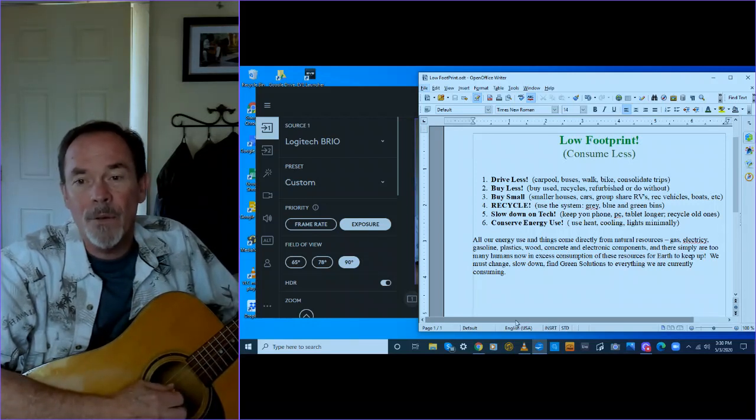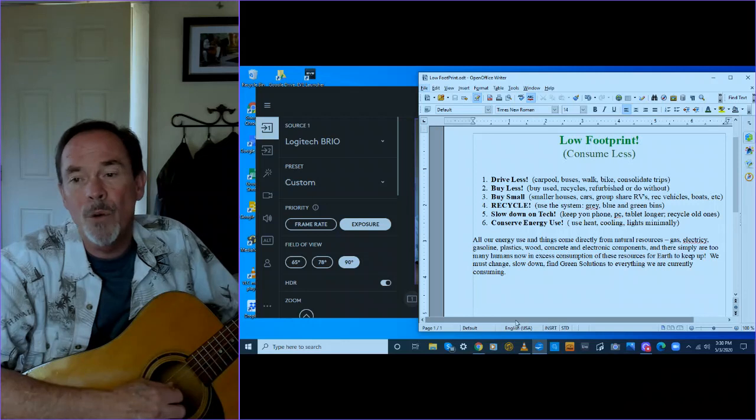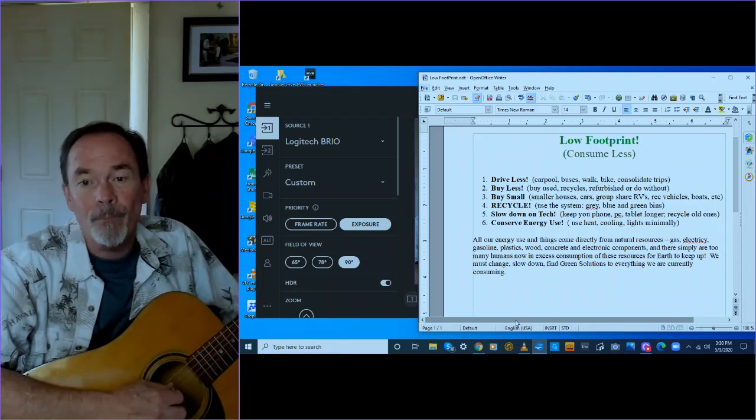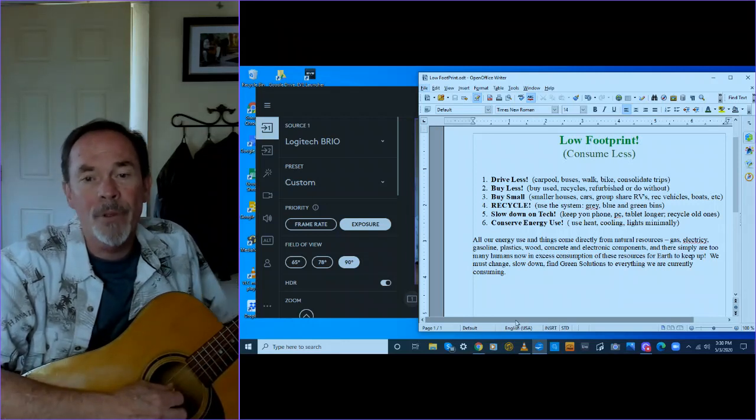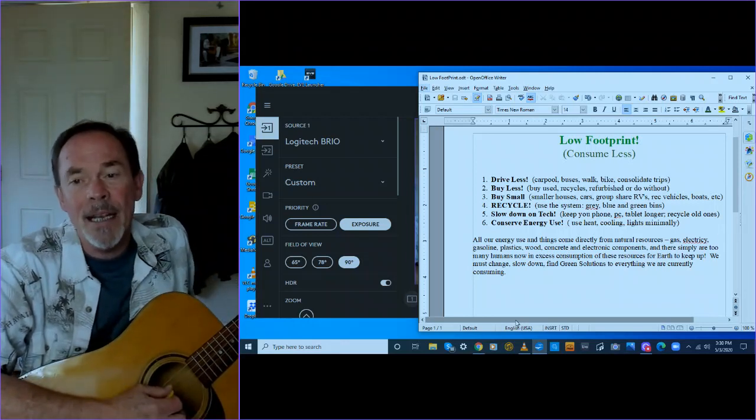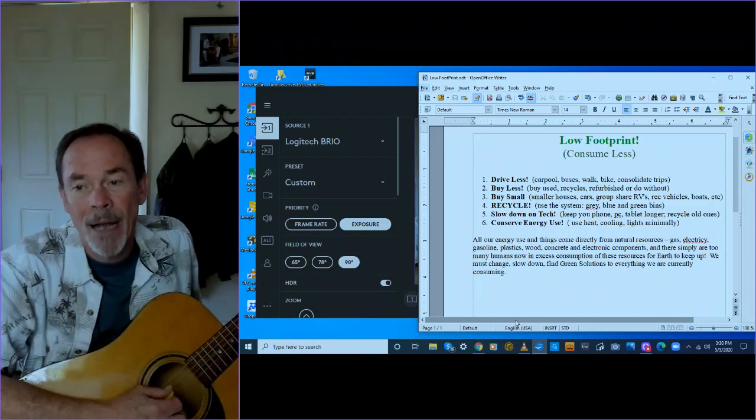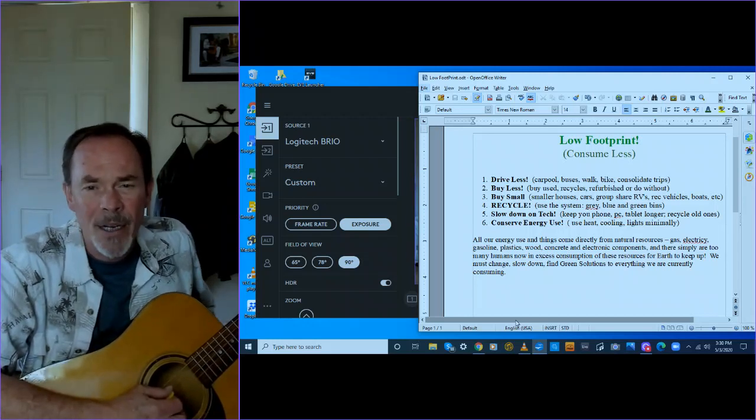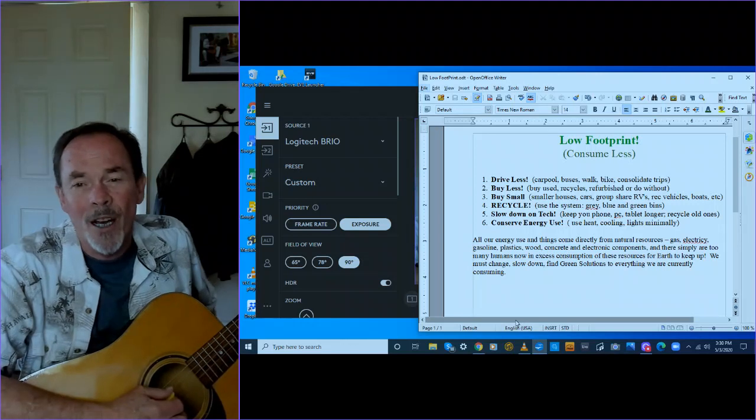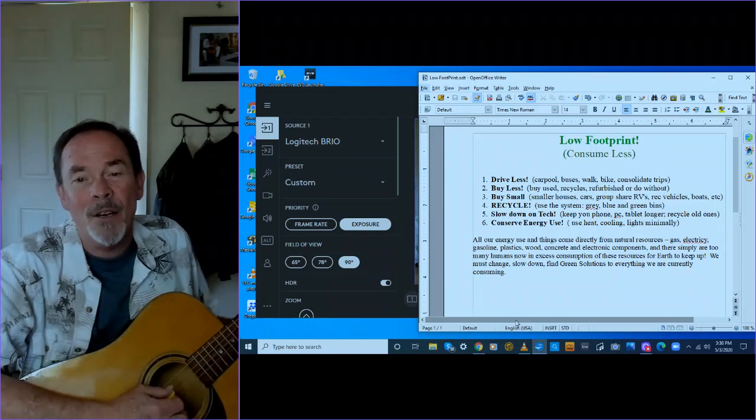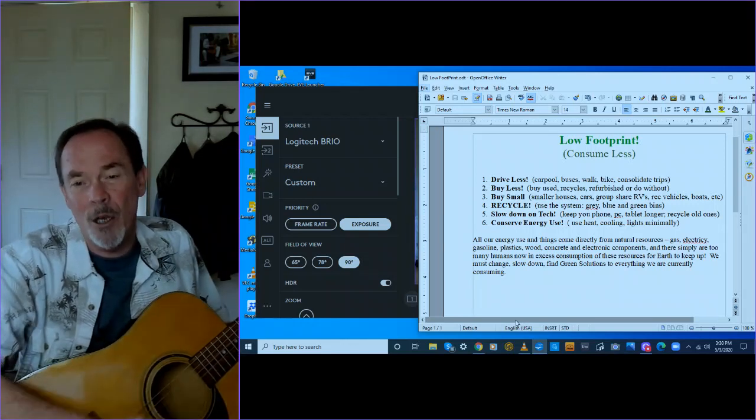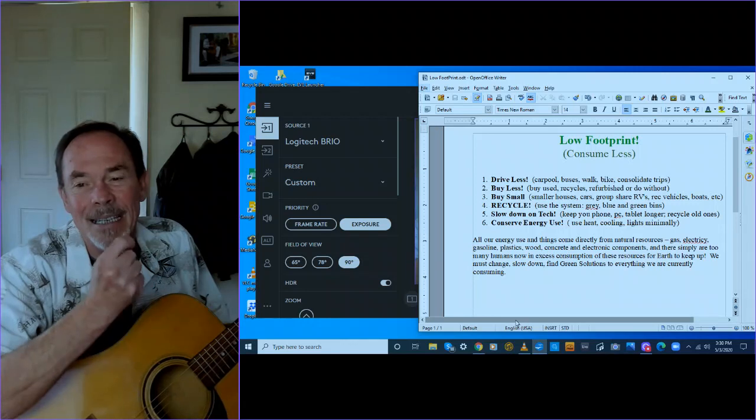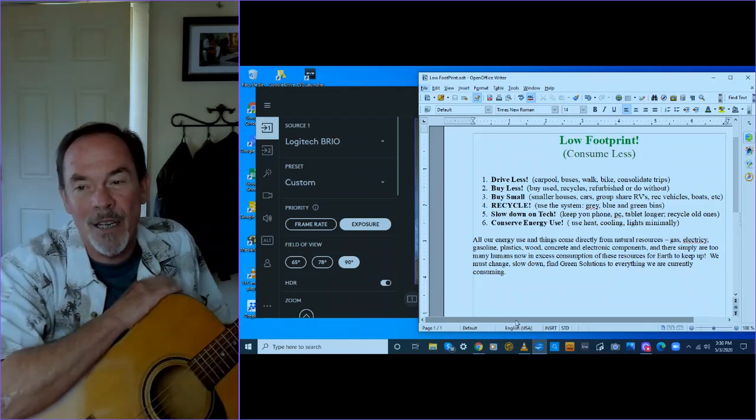But and then finally, conserve your energy use. See if you can use heat, cooling, and lights minimally. Remember that all of our energy use and things come directly from the earth, from natural resources. All our gas, electricity, gasoline, plastics, wood, concrete, electronic components. There are simply too many humans now in excess consumption of these resources for earth to keep up.